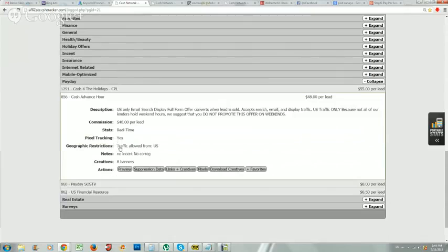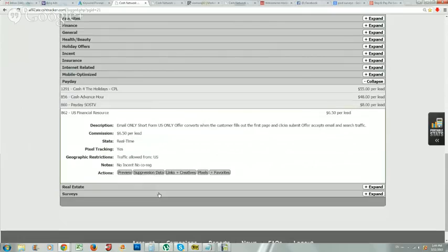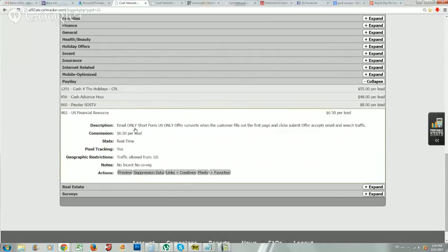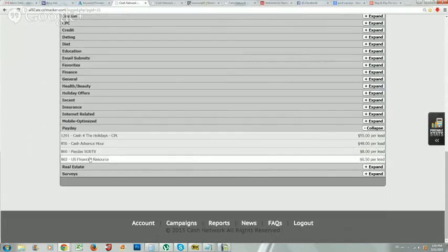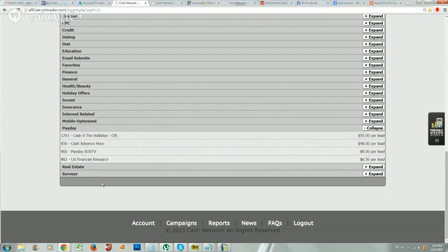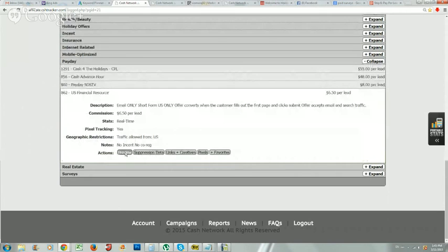That's usually what happens with the higher payouts. But if you see something like six-fifty or eight dollars per lead, you can really make some good profit off of that. I like to go into it and look at this one - this is a good example. This is a short form, it's only for the U.S., and it converts when the customer fills out the first page and clicks submit. This is really good, this is only for the United States. Let me preview this.